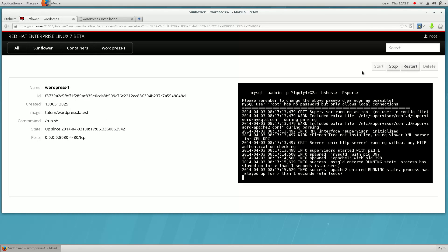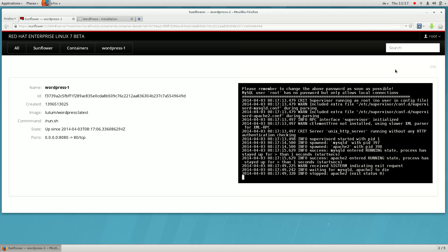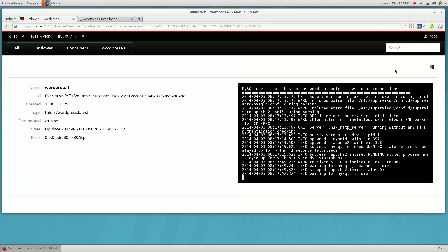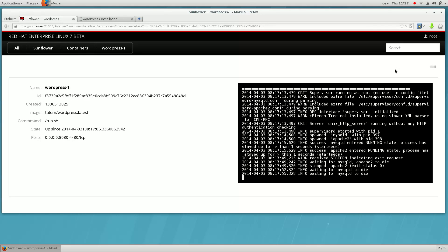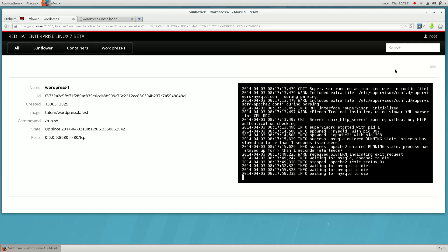We can stop the container in question. Sometimes containers take a while to stop. Docker will send a kill signal to the processes if they don't stop within a reasonable amount of time.